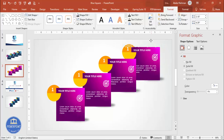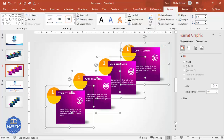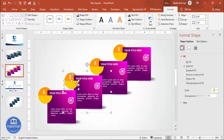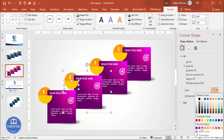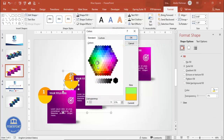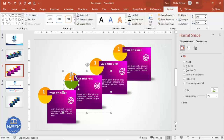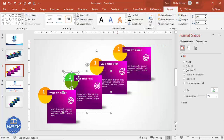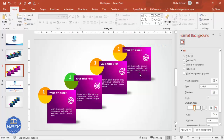Press Ctrl+A to select all and properly align everything. Then select each oval shape and give it a different color combination — for example a darker color for one and a lighter color for another. Depending on your requirement, choose whatever colors you want. If you want to add animation to the cards, you can do that as well.